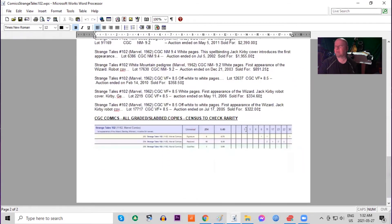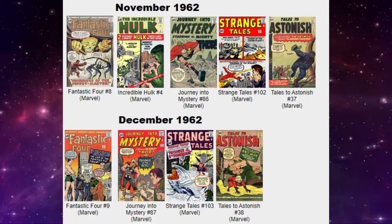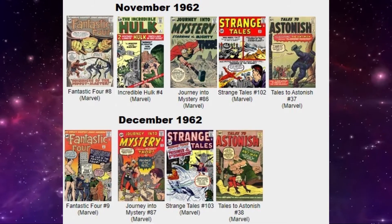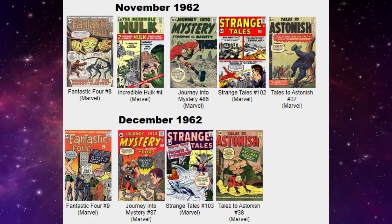On the census, we have one 9.8 and one 9.6. No UK price variants graded by CGC.